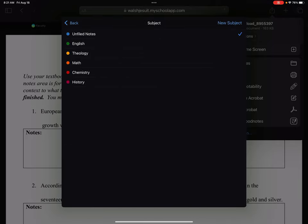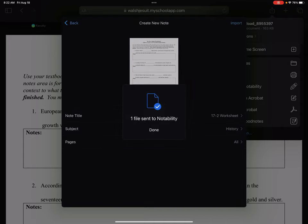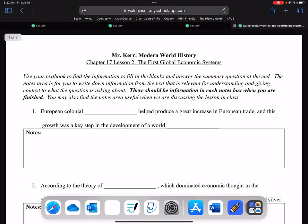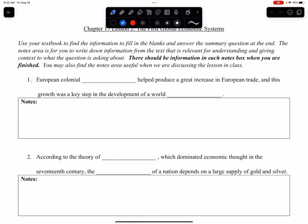So I've got 17-2 worksheet. In my Notability, I do actually have things divided out by subject — this is just a helpful way to keep all your stuff organized in Notability. So I'm going to put this into my history subject area. Then you hit the import button in the top right. One file sent to Notability. Tap Done. Now let's go to Notability. There's my file right there — 17.2 — and you can see it's in my history notebook in Notability.